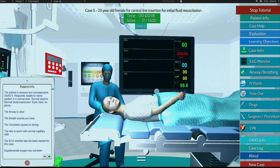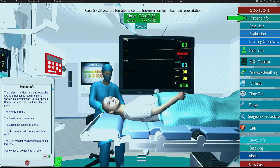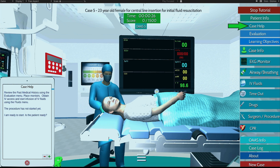This is your case info menu. This is your patient info — please review frequently for patient updates. This is your case help, which gives you tips to help you with your case.